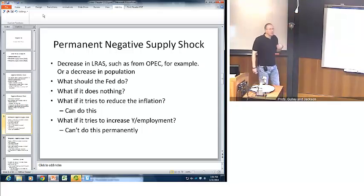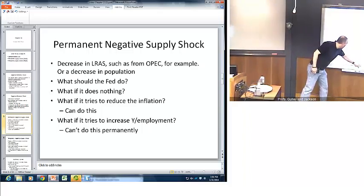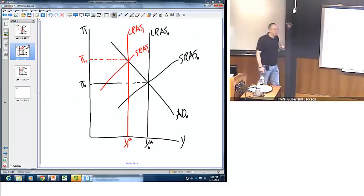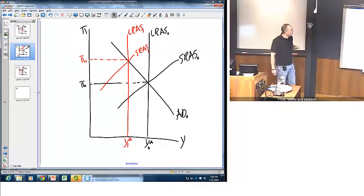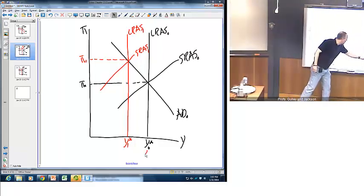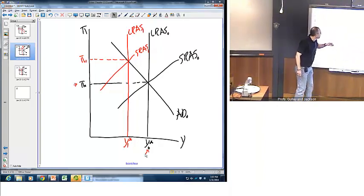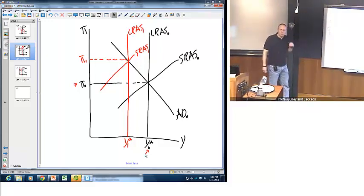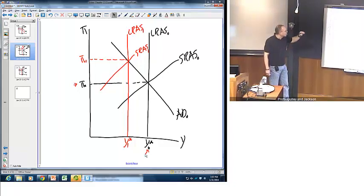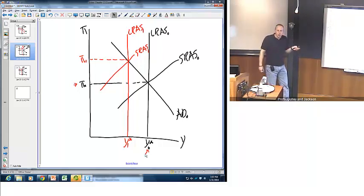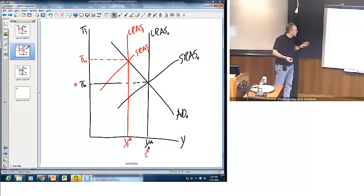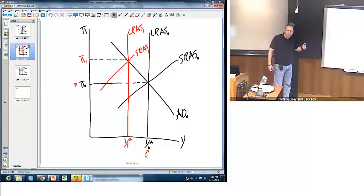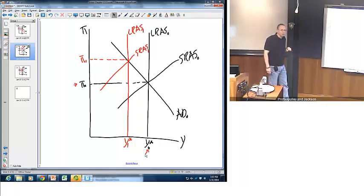Consider the outcome where the Fed does nothing — the economy is simply left alone to stabilize itself. The initial long-run equilibrium was at the full employment level of real GDP and this level of inflation. Along comes the negative supply shock, forcing the long-run supply curve and, by implication, the short-run supply curve back to the left. Those factors constrict supply within the economy, pushing up inflation and simultaneously pushing down real GDP growth. If the Fed did absolutely nothing, the economy would reach a long-run equilibrium at a relatively higher inflation rate and a relatively lower level of real GDP.